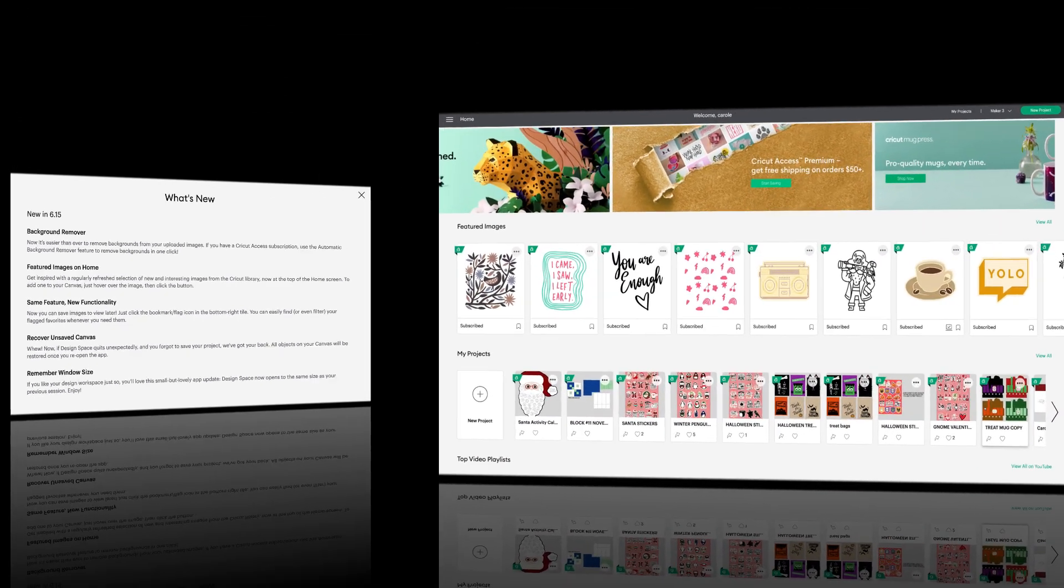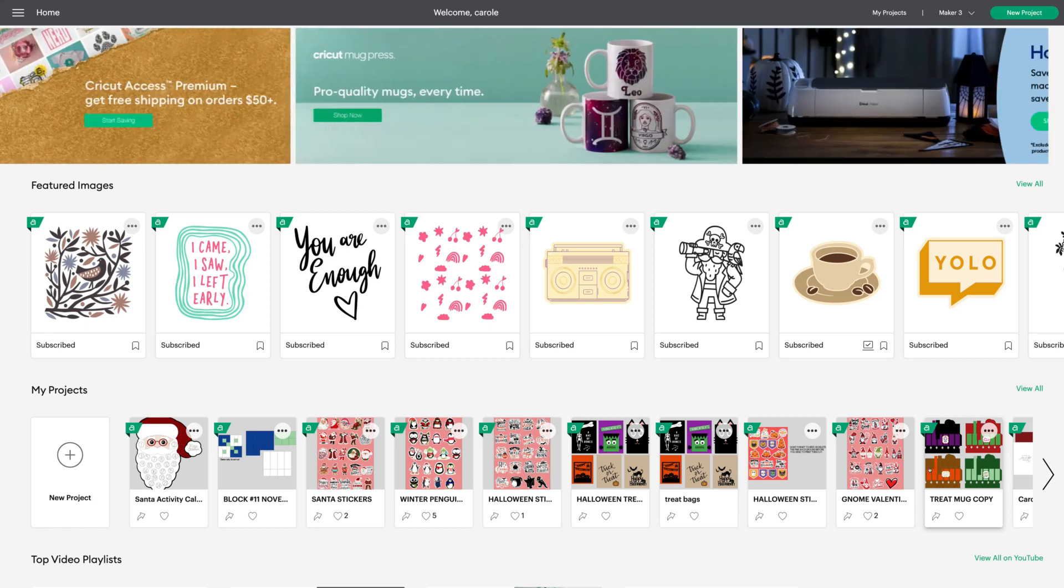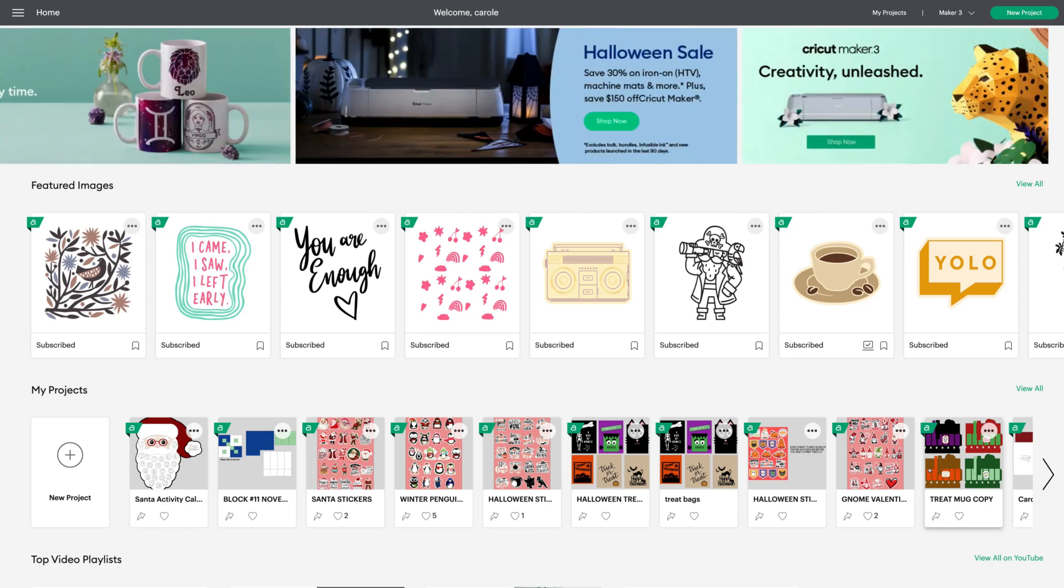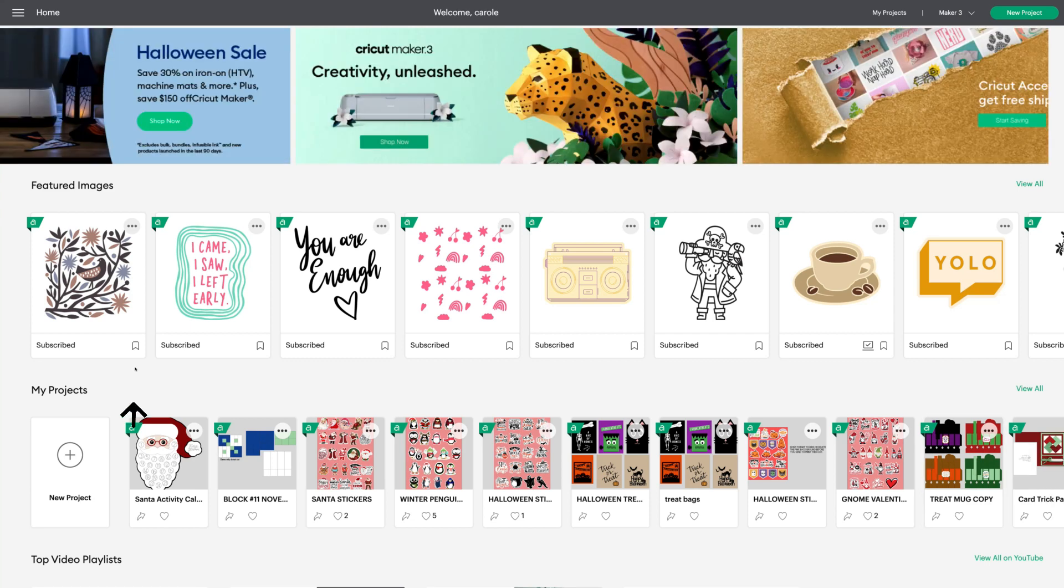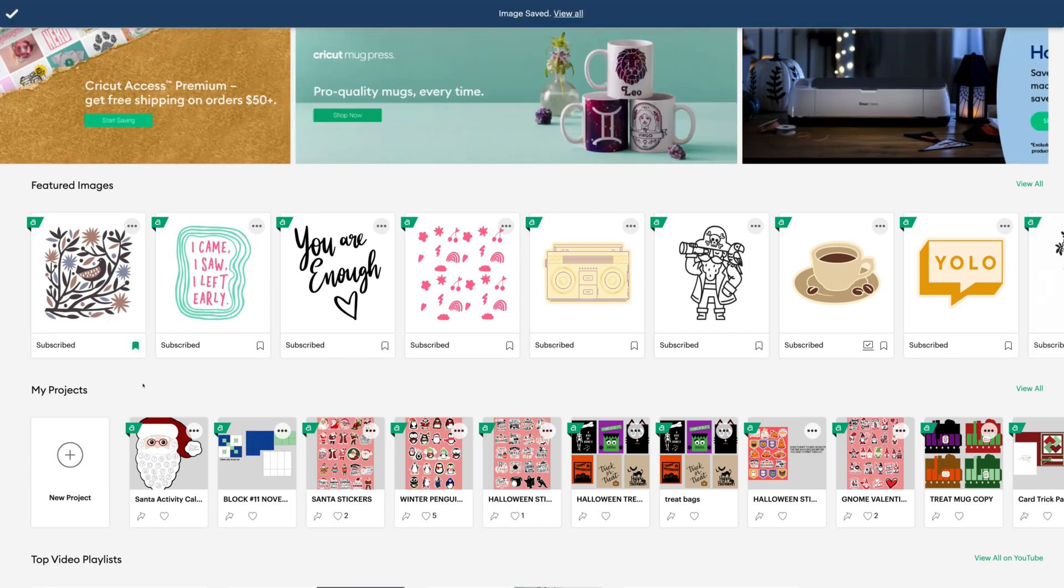Here we are in Design Space landing page. And you can now see featured images right up at the top ribbon above my projects. I think this is a really amazing idea. I'm so thrilled with this. Cricut will be updating it with new images all the time. So you want to take a moment to have a look at them before you scroll on. You can now see this little flag at the bottom right of the images. If you click on that little flag, the image will go right into your saved filter.